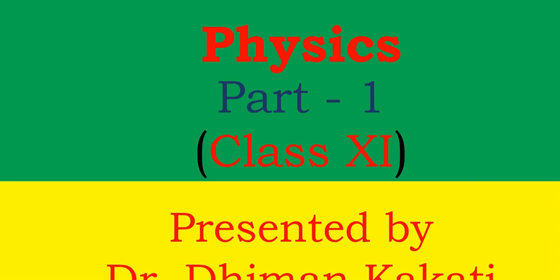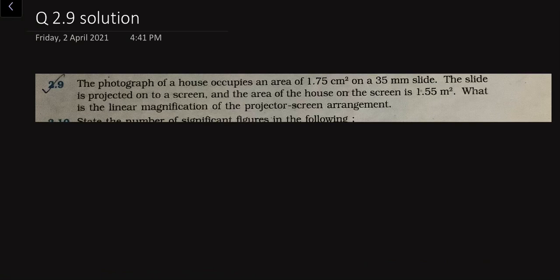Hello everyone, welcome to this physics tutorial series for Class 11 Physics Part 1. In this video we will solve problem number 2.9 from chapter number 2. The problem is: the photograph of a house occupies an area on a 35mm slide; the slide is projected on a screen and the area of the house on the screen is 1.55 meter square. What is the linear magnification of the projector-screen arrangement?